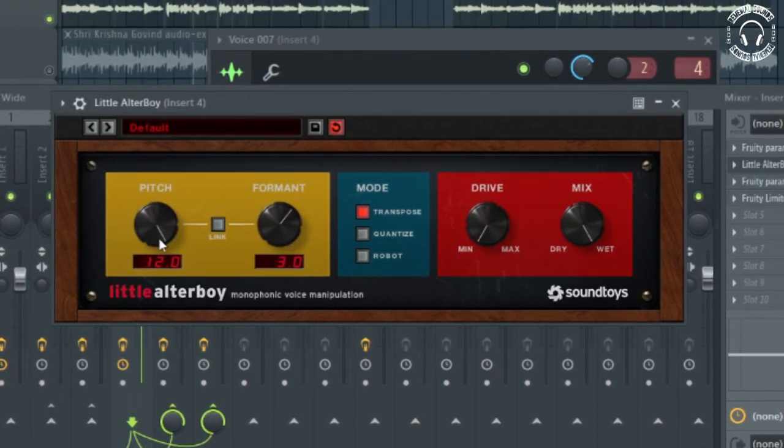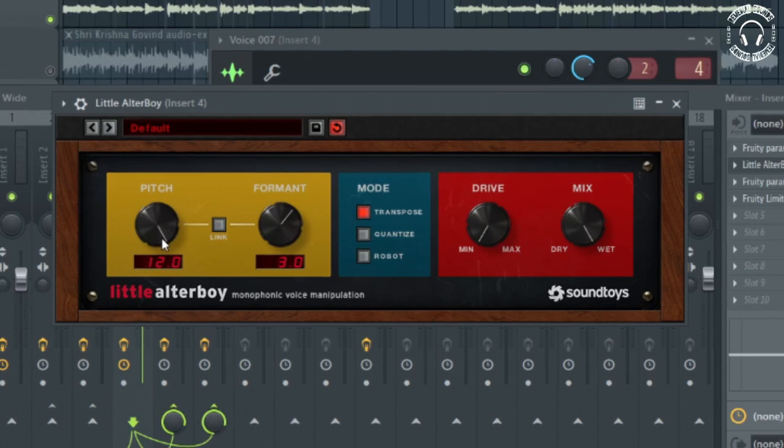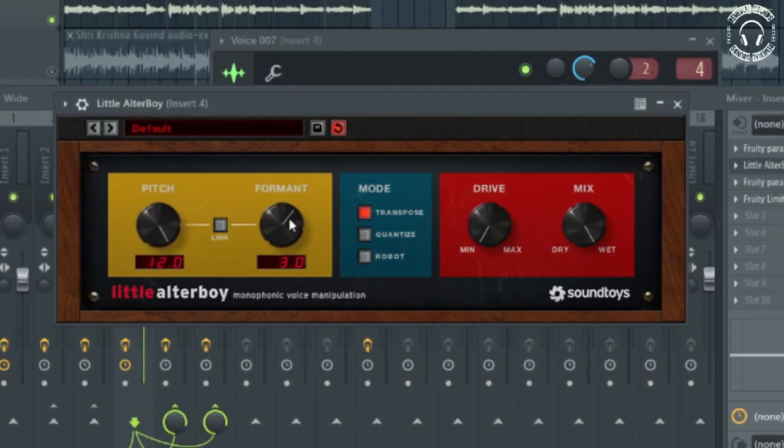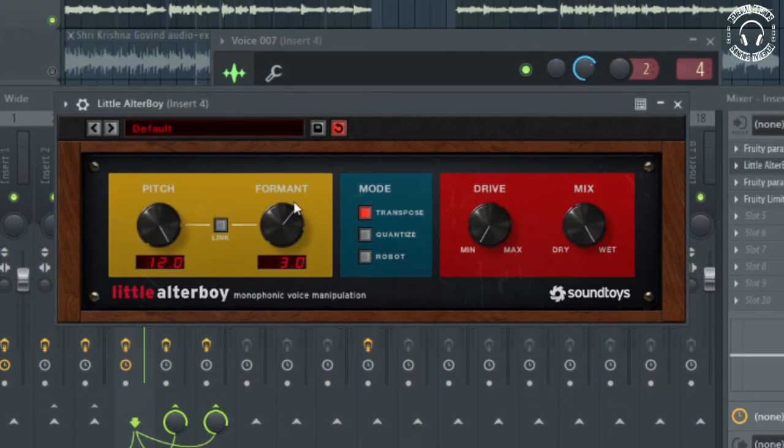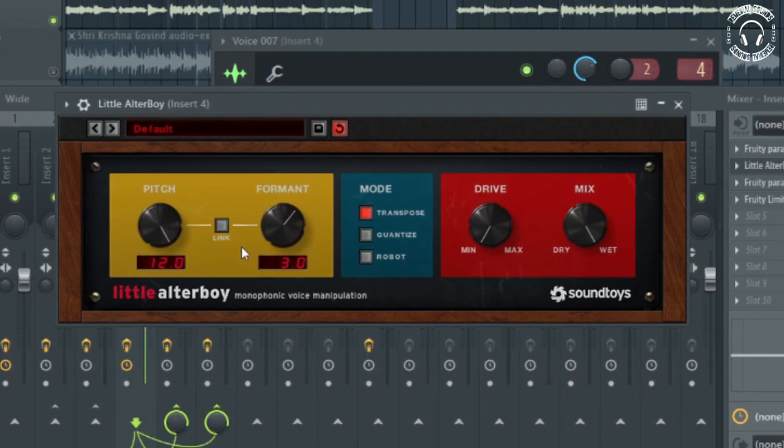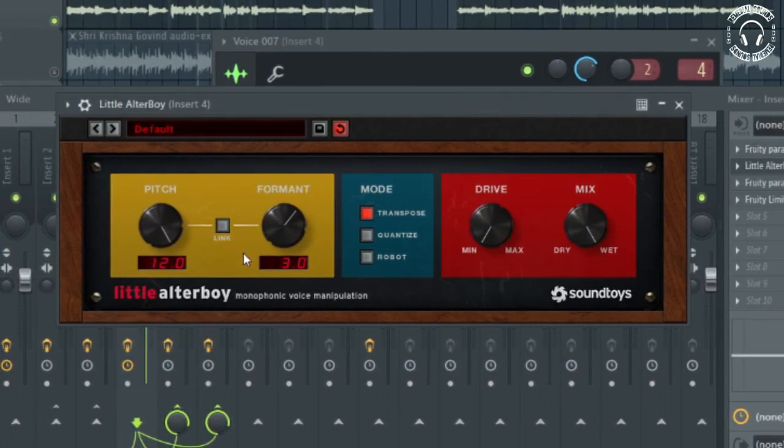And here it's adding some effect. So let me just play it and show you how it works exactly.